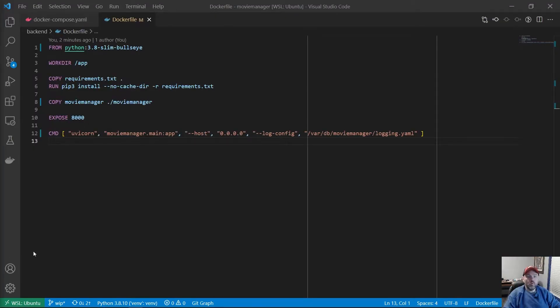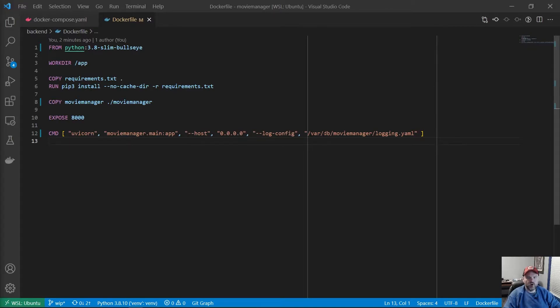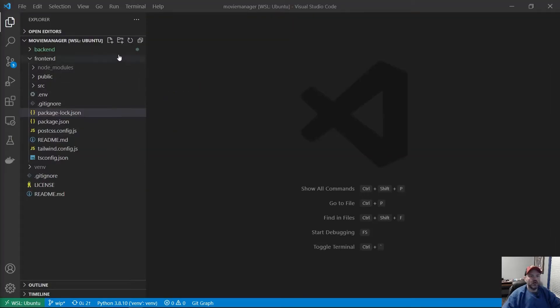One quick correction here. The command line for log-config should be /var/db/moviemanager/logging.yaml, not simply db/logging.yaml.